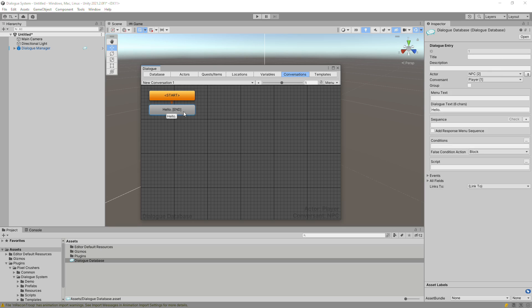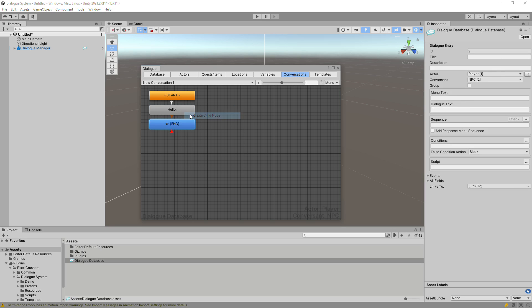Right-click this node and select Create Child node again. Enter Goodbye. The grey node is an NPC's Dialog text and the blue node is the player's response. You can add NPC and player actors in the Actors section, but for now we'll just use the defaults.